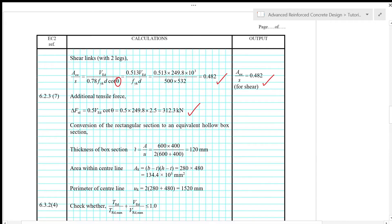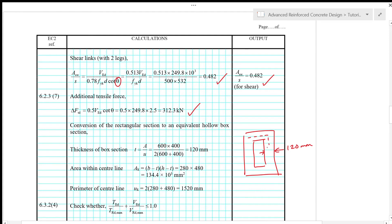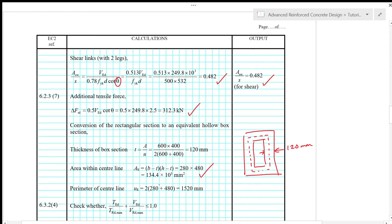So conversion of the rectangular section to an equivalent hollow box section, we use A over U. So A is the cross section of the beam, and then U is the perimeter of the cross section, so it's 120 mm. So meaning that our hollow section has a thickness of 120 mm. So we calculate the area bounded by the center line of the hollow section, and that is 134.4 times 10 to the power of 3 square millimeter. And we also calculate the perimeter of the center line, so that gives 1520 mm.